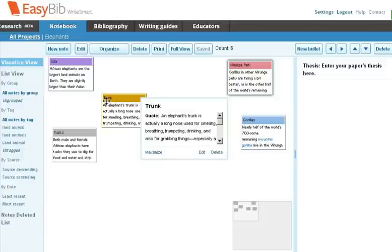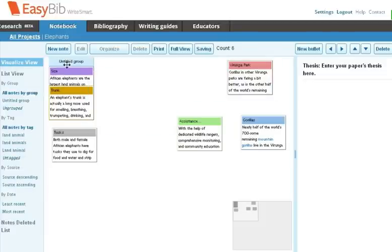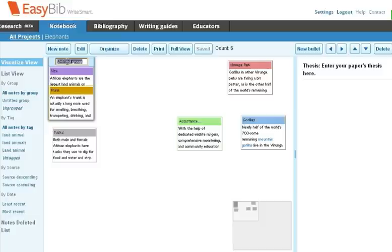To create a new group, simply drag one node over another node. You can then name the group. In this case, I'm going to name the group Elephants.